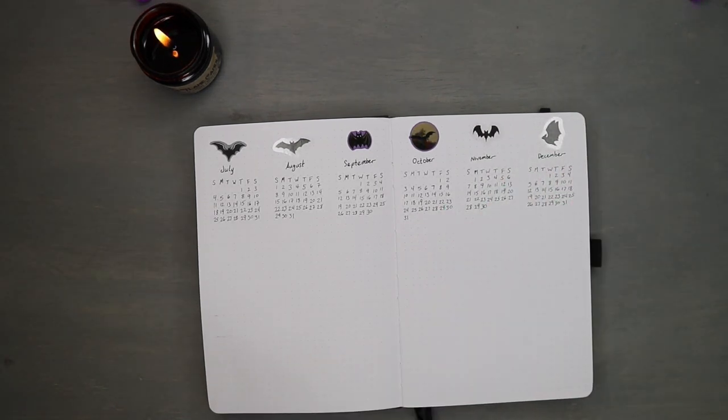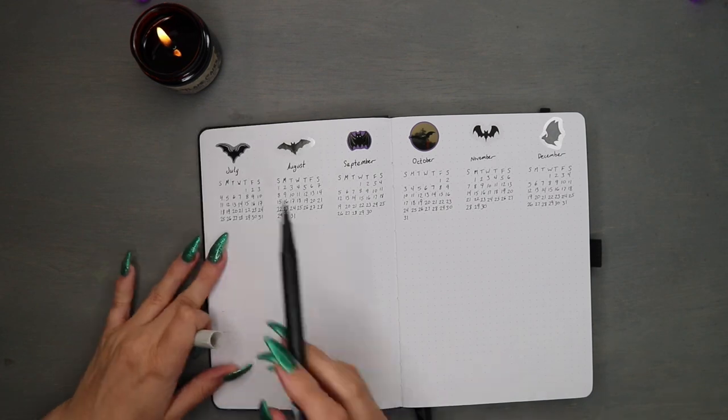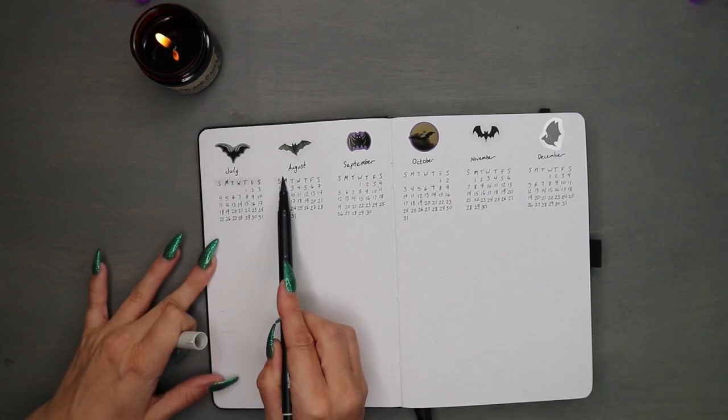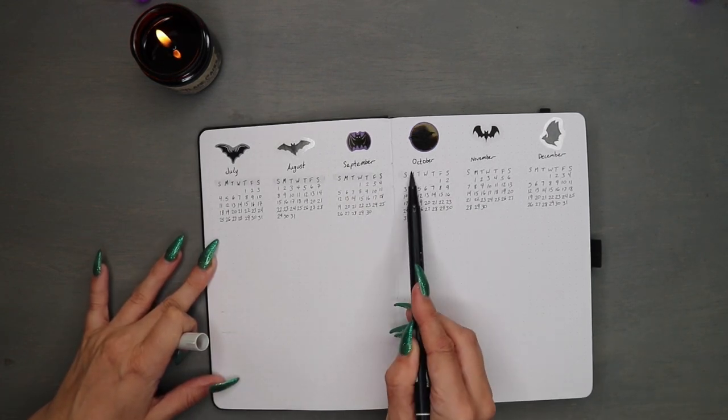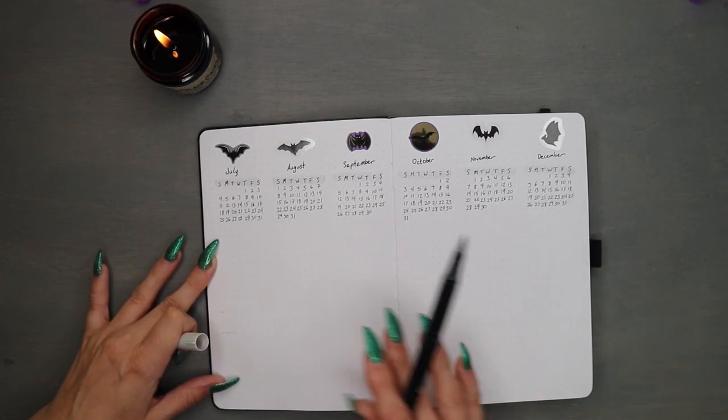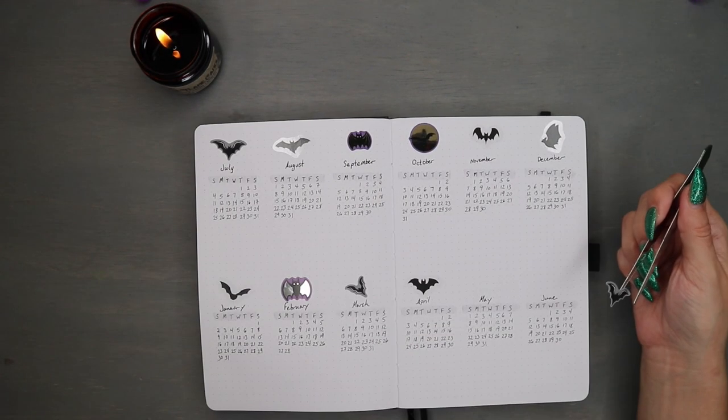So that is the rest of 2021, and now to do the first six months of 2022.